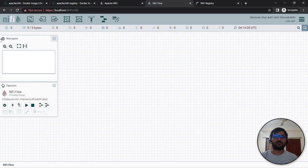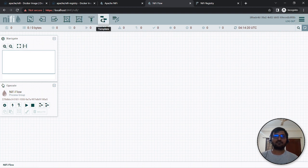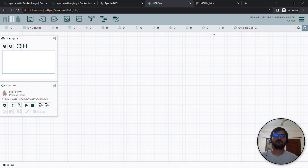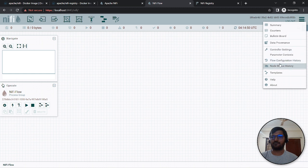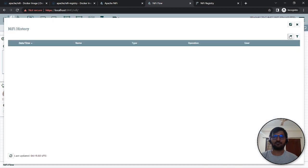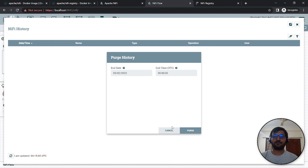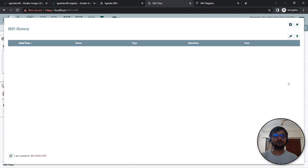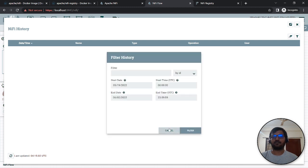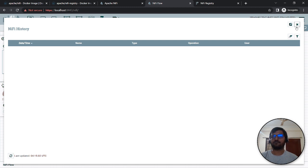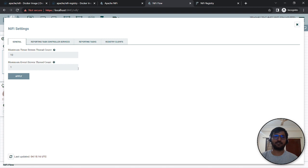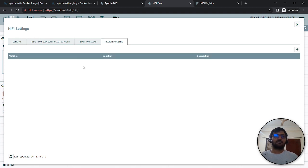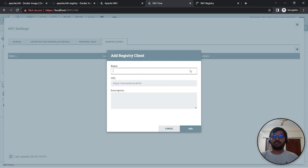You can create process groups, define different processes, create funnels, and add predefined templates. This includes built-in options, controller settings, flow configuration history. This is a cool tool that you can try locally. We should be thankful to Docker for making this possible.